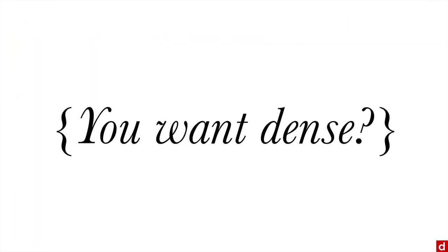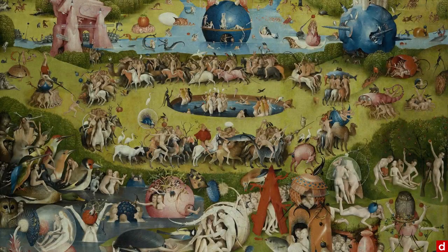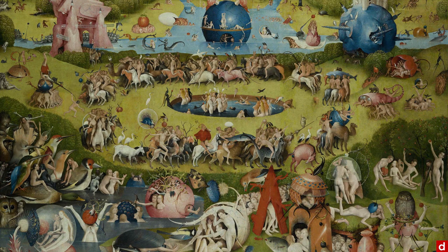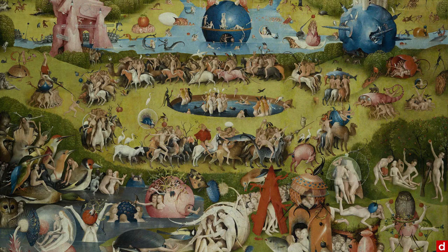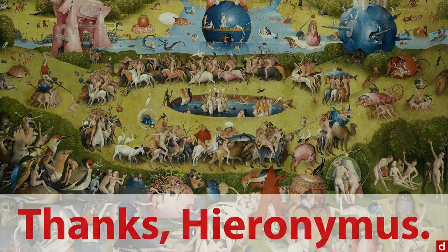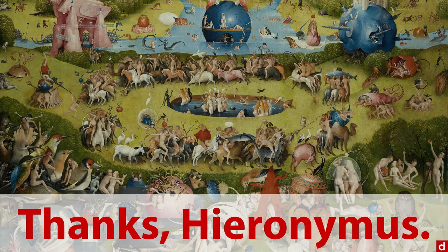Now, there is a potential risk here, you might be saying to yourself at this point, well, you want dense, guess what, I can do dense. And then we end up with something vaguely like this, the garden of earthly delights, and it's completely overwhelming. And it just makes you kind of shut down cognitively. Anyhow, thank you, Hieronymus Bosch.